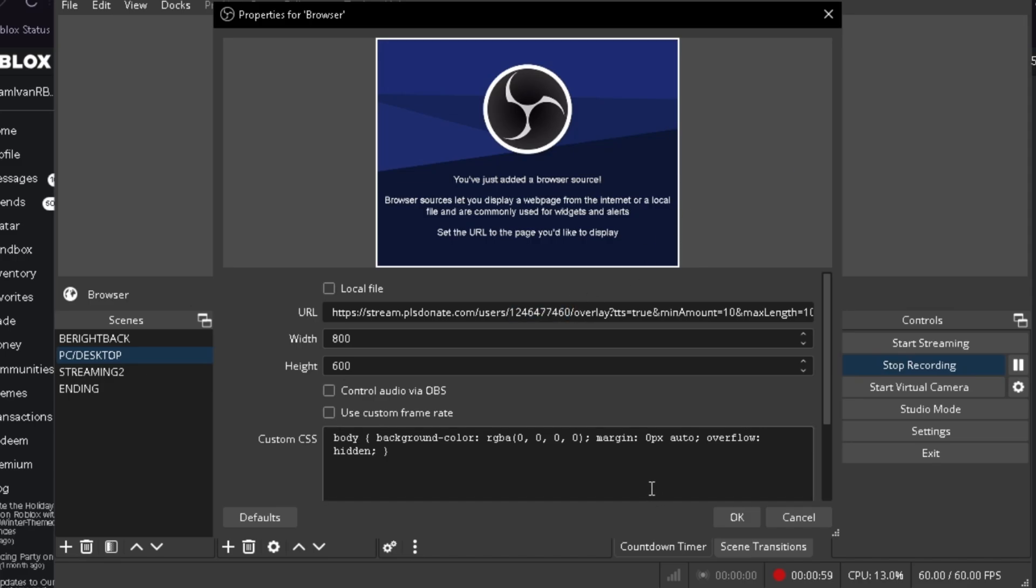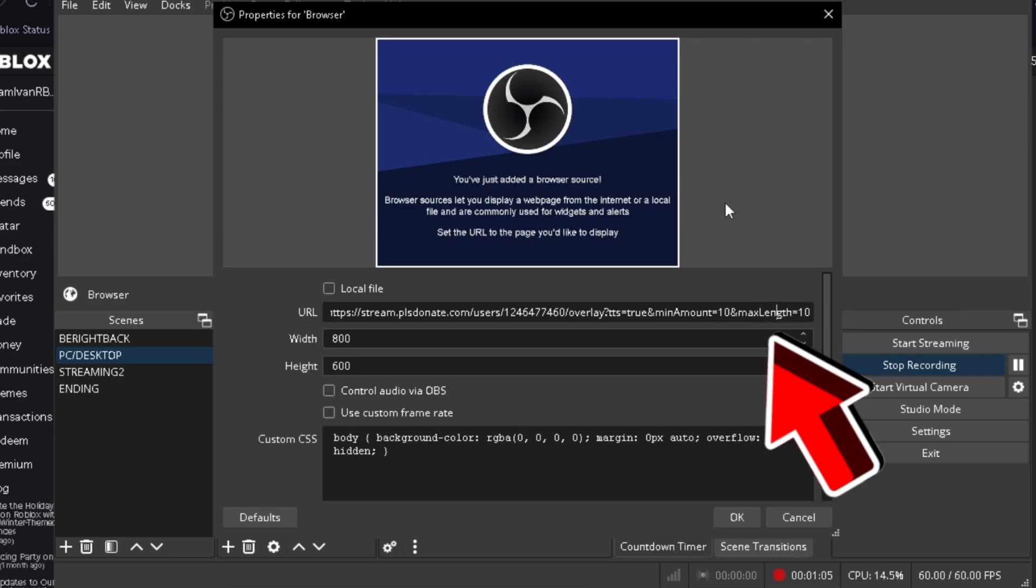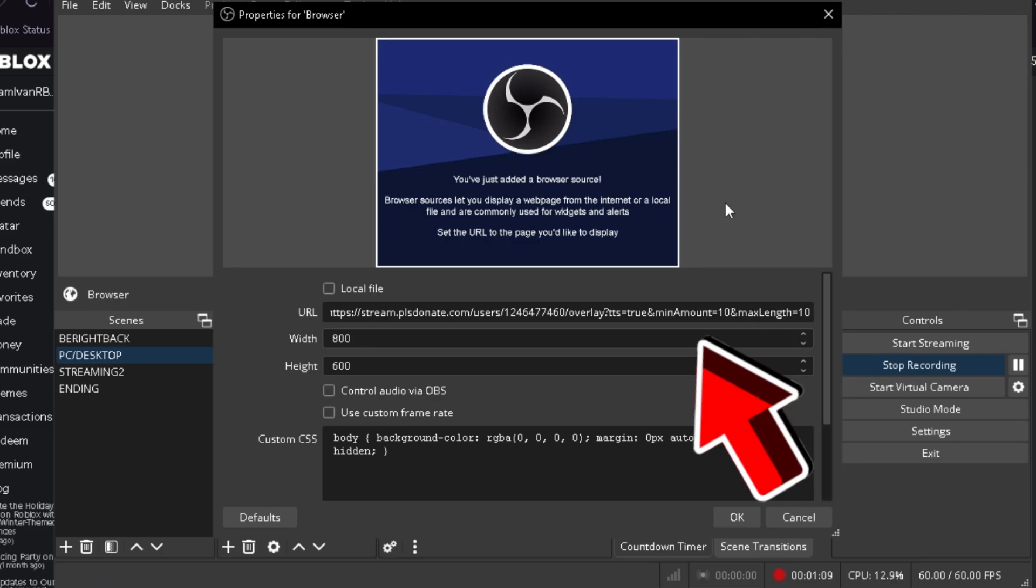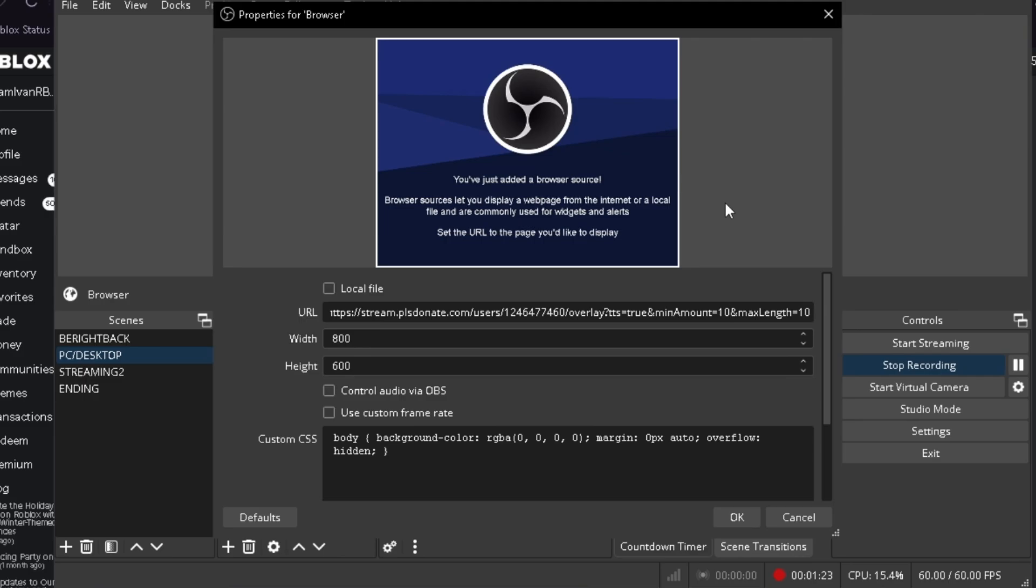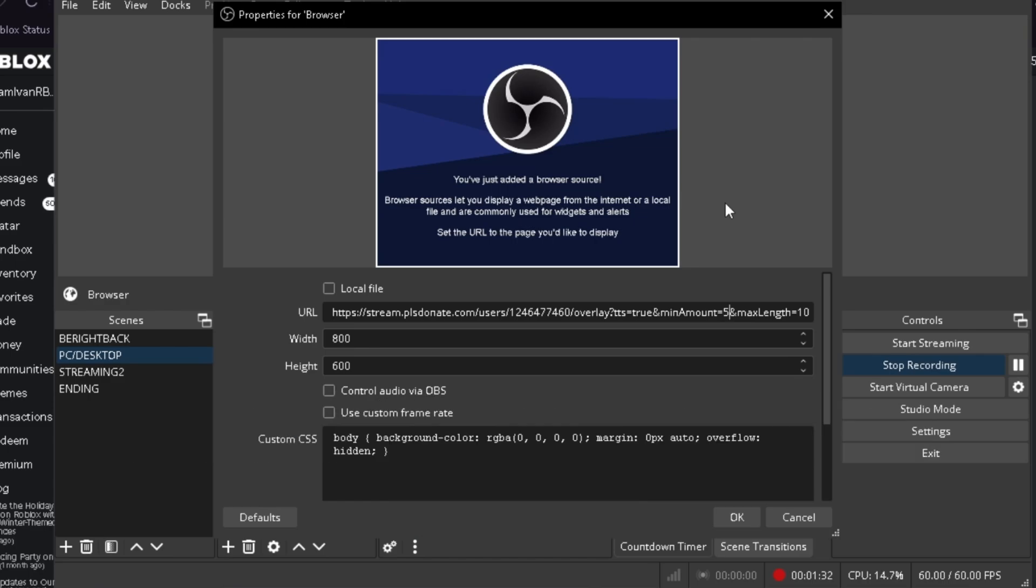So now I'm going to do two other things mainly, the minimum amount and the max length. So for the minimum amount, this is how much Robux the pop-up needs to appear for your viewers. Right now it's at the default setting, clearly at 10. So for example, we're going to do 5 Robux. So greater than 5 Robux of offline donations will start to appear on your screen.